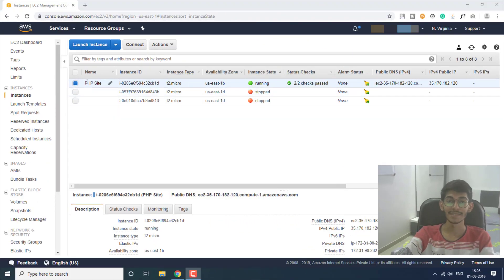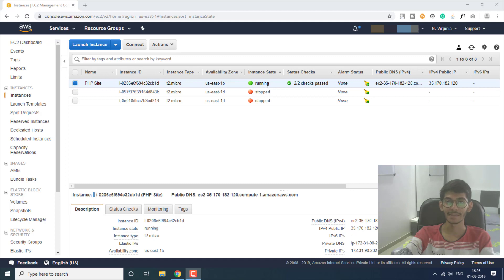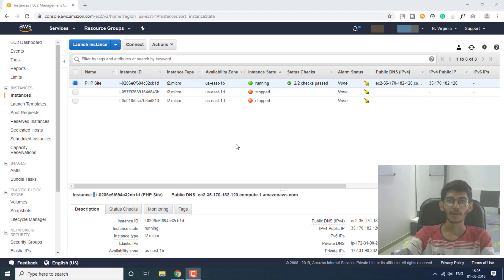Here is the instance that I created in the last video. If you haven't seen that video, go ahead and check that out as well. This is the instance that I created and it is in a running state, as you can see.